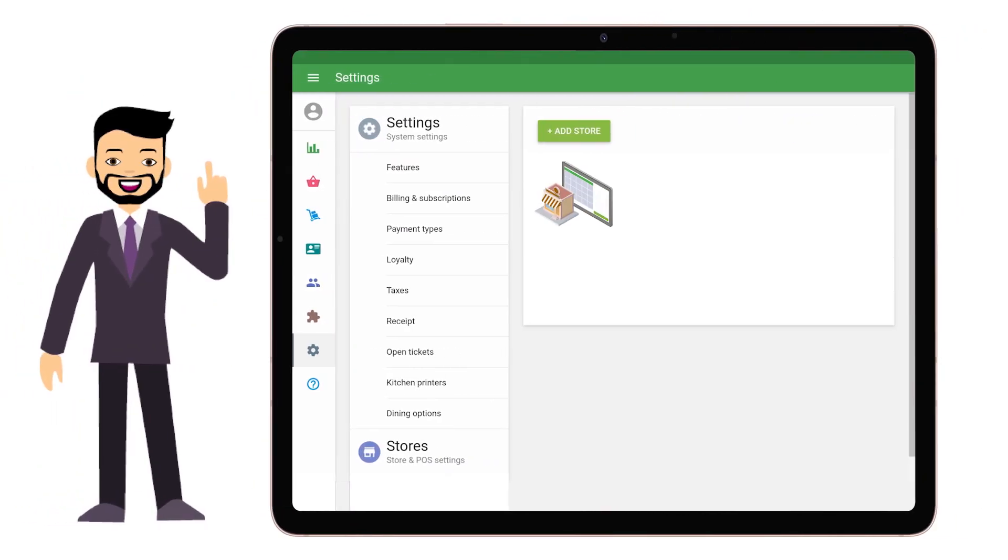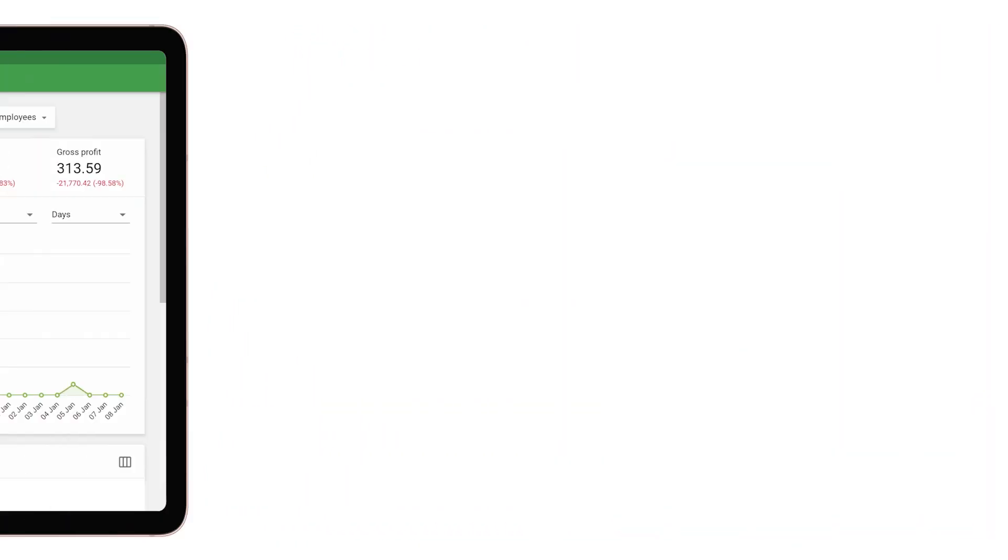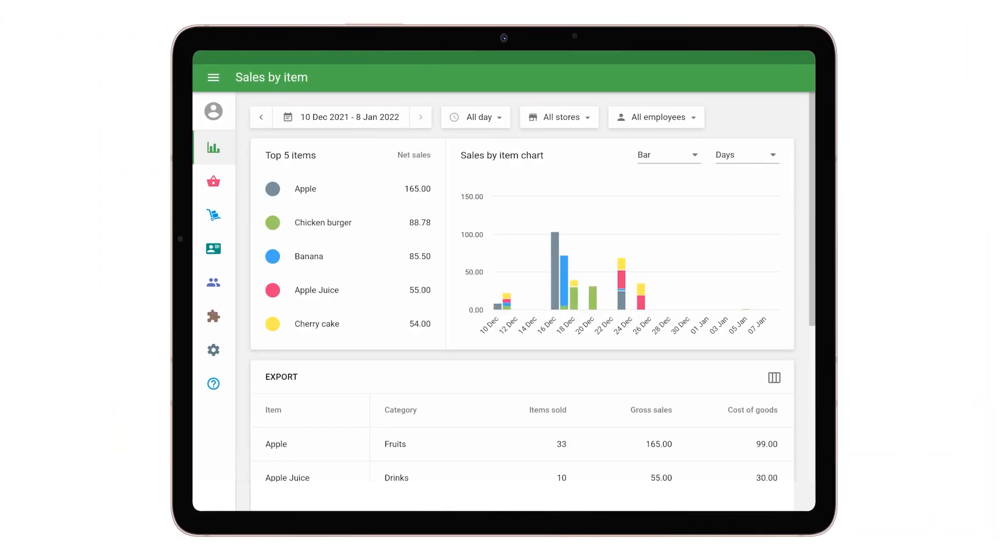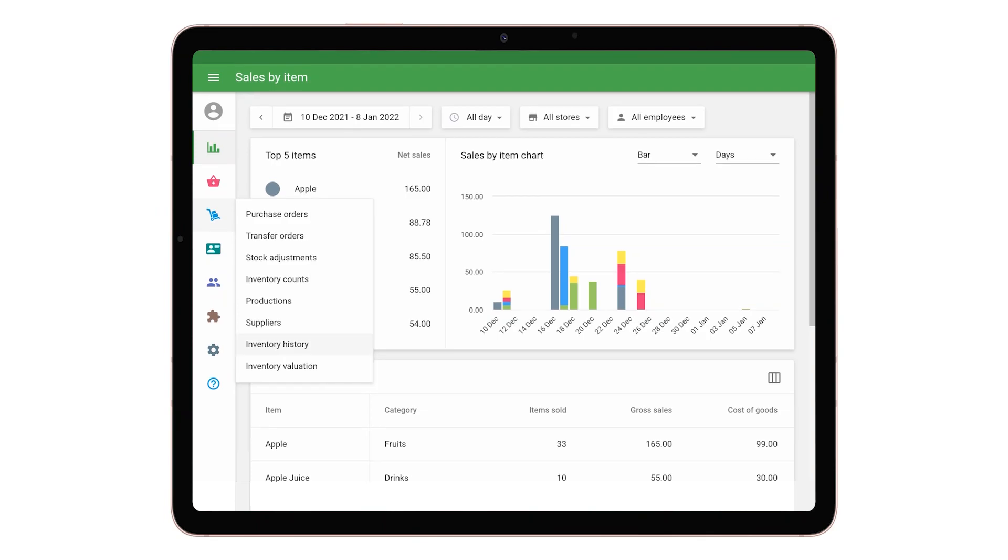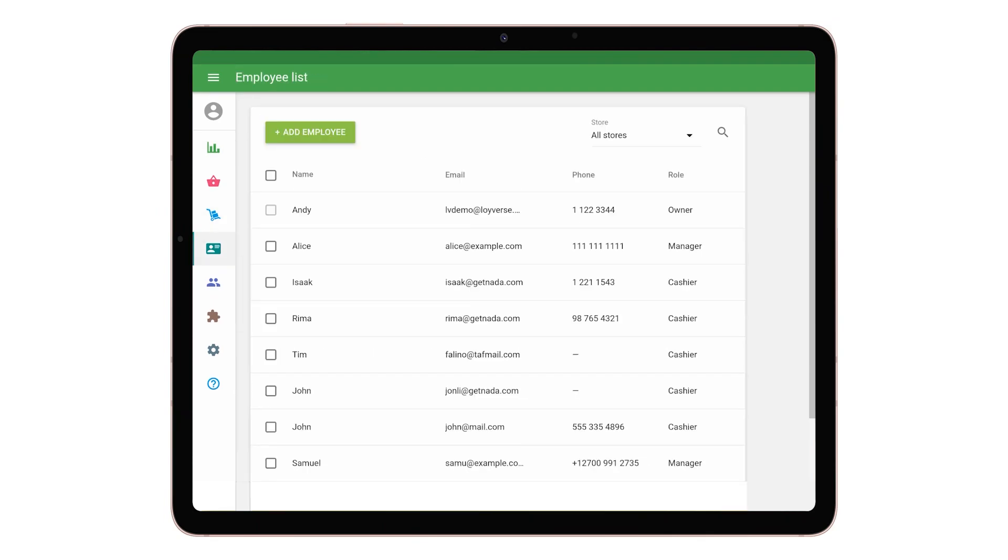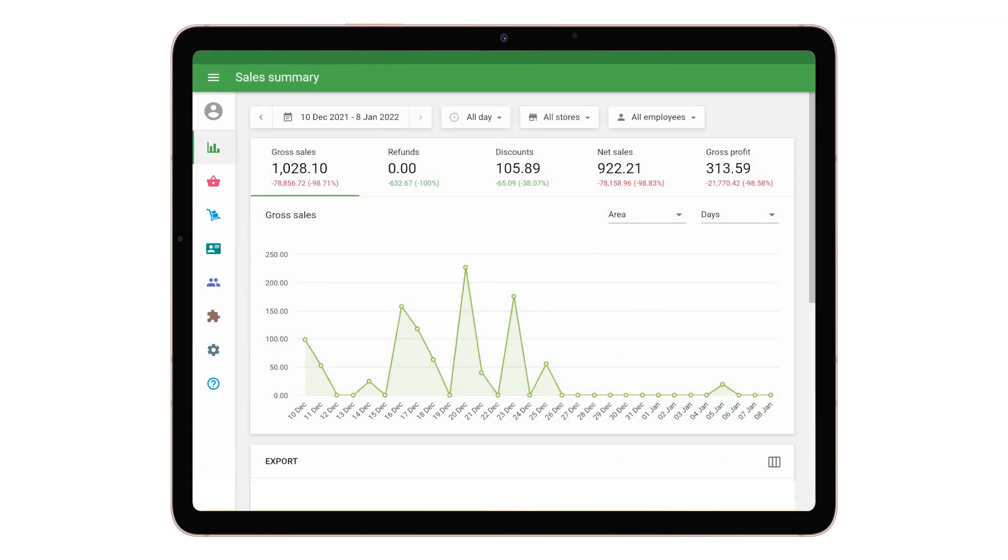You can easily add stores at the back office if you have several outlets. Then track your sales, inventory, employees, and customers. Everything you need to know in one place.